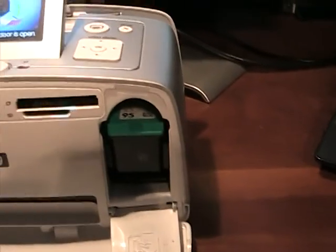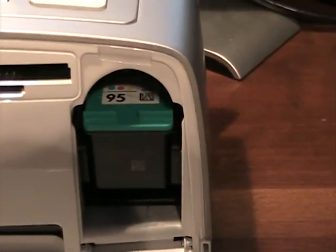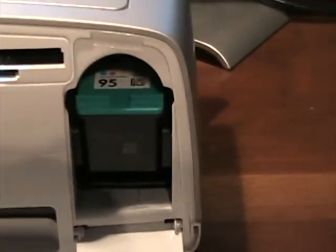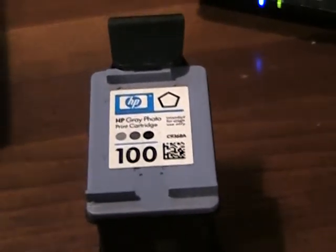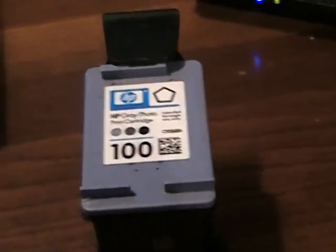Right here is the ink cartridge, which is a 95 tri-color in there. It can also accept the 97 tri-color, which holds twice as much ink. Or the 100 gray photo cartridge if you want to do high quality black and whites. I mean, you can do black and whites on the 95, 97, they just won't look as good.